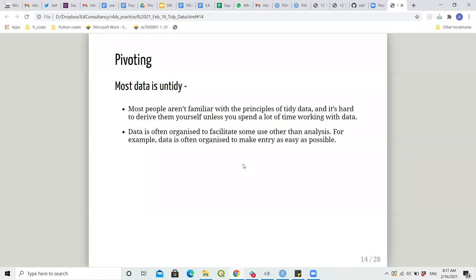Most data is untidy. Most people aren't familiar with the principles of tidy data, and it's hard to derive them yourself unless you spend a lot of time working with data. Data is often organized to facilitate some use other than analysis — for example, data is often organized to make entry as easy as possible. That's one of the main ways untidy data appears: when people enter datasets manually.